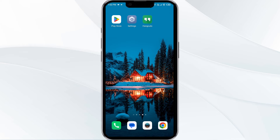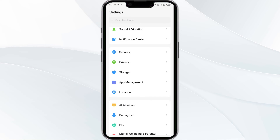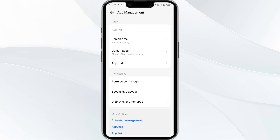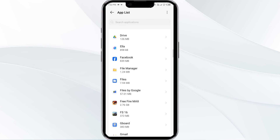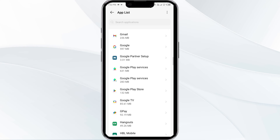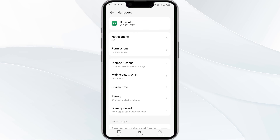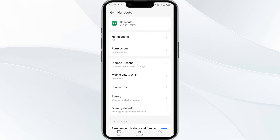Fourth solution is clear the Hangout app cache. Clearing the app cache can often resolve performance issues. To clear the Hangout app cache, go to your phone settings, open App Manager, and then select the Hangout app from the app list. Click on Storage and Cache, then tap on Clear Cache to clear the cache of the Hangout app.